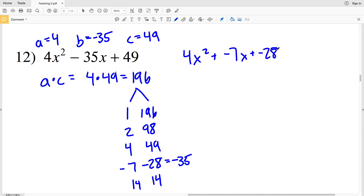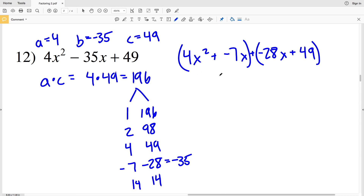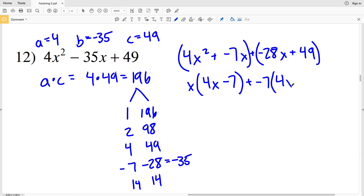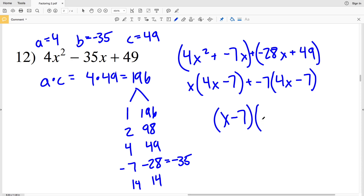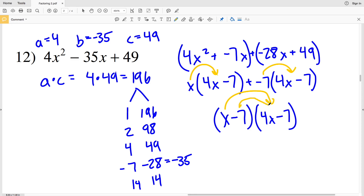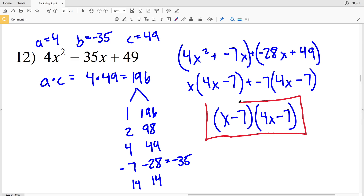Rewriting the polynomial as 4x² − 7x − 28x + 49, we group the first two and last two terms. Pulling an x from the first group gives x(4x − 7), and pulling −7 from the second group gives −7(4x − 7). Factoring out the common binomial (4x − 7), the solution for number 12 is (x − 7)(4x − 7).